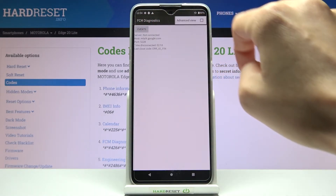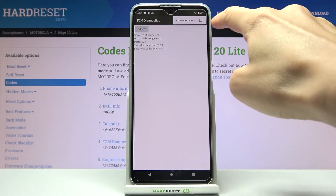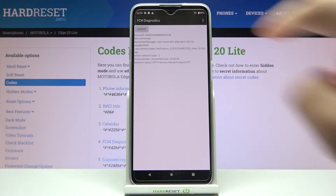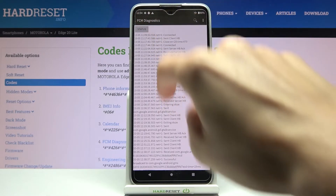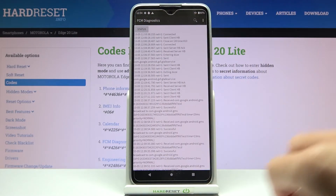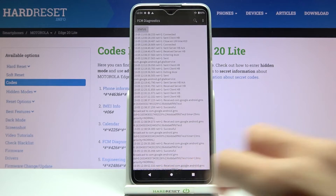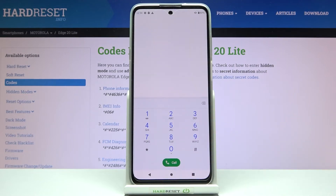If you'd like to see more information, just tap on More and click on Advanced View — then you'll find way more detailed info. This is how you can activate, use, and switch off FCM Diagnostics.